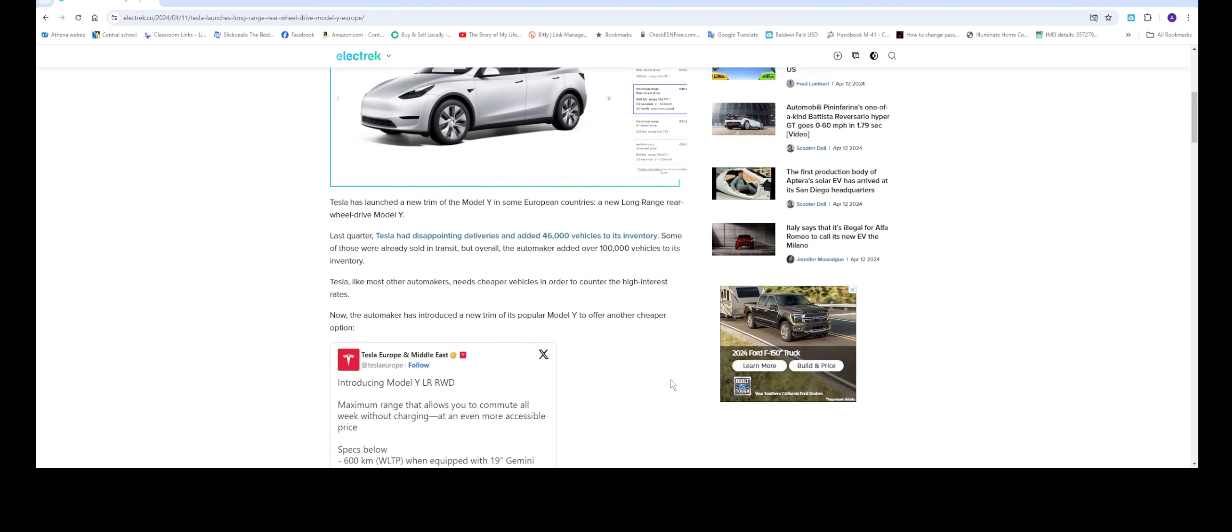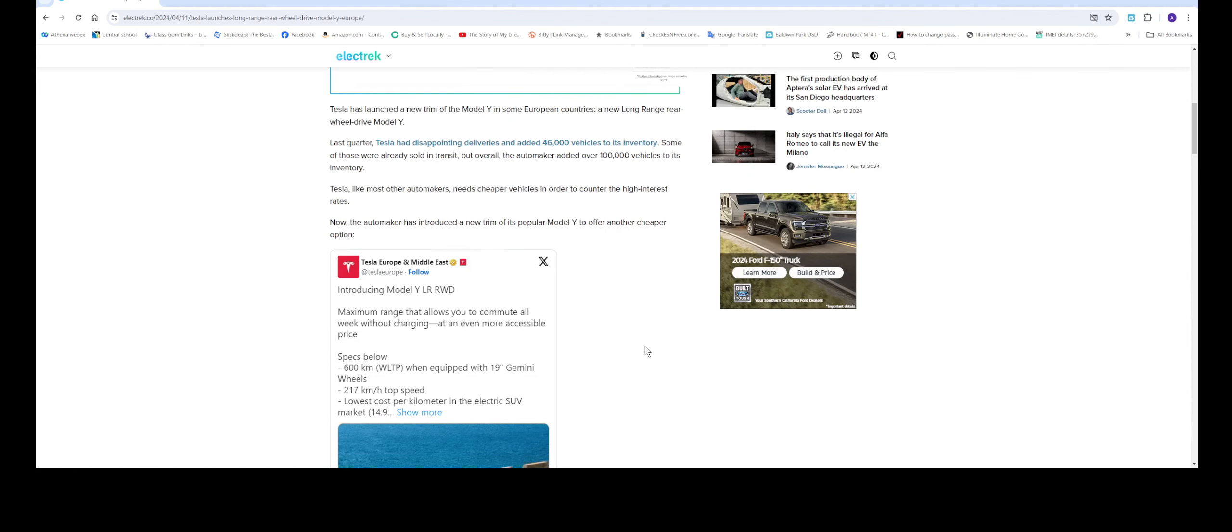But however, here we're going to be looking at this. So as you can see right here, Tesla Europe and Middle East introducing the Model Y long range rear wheel drive. So this is not the first time Tesla has done it. They've done it before with the Model 3 as well too.